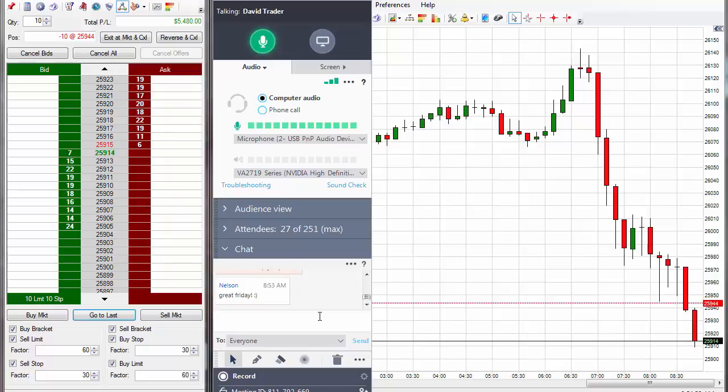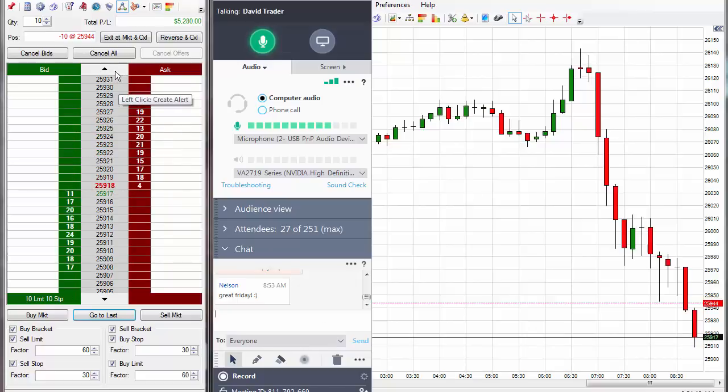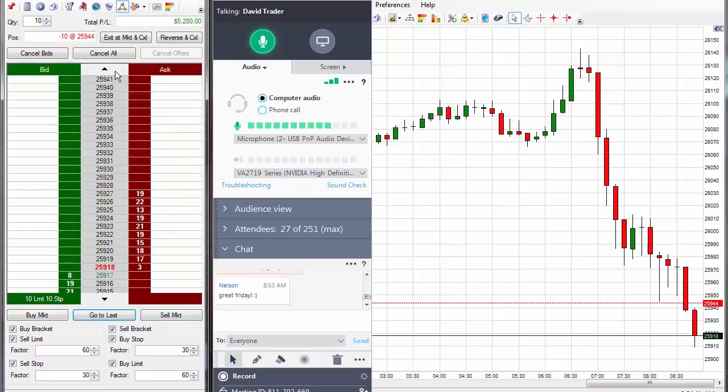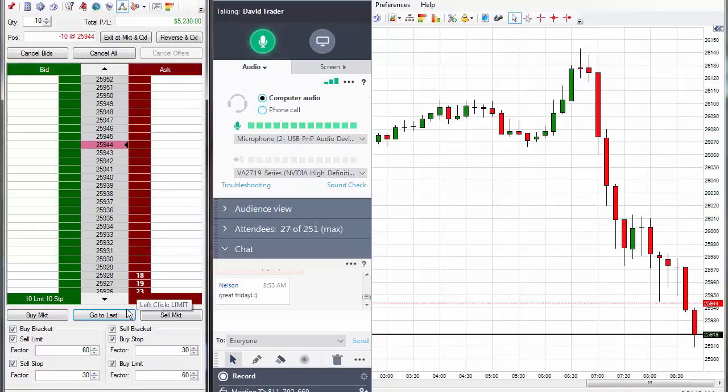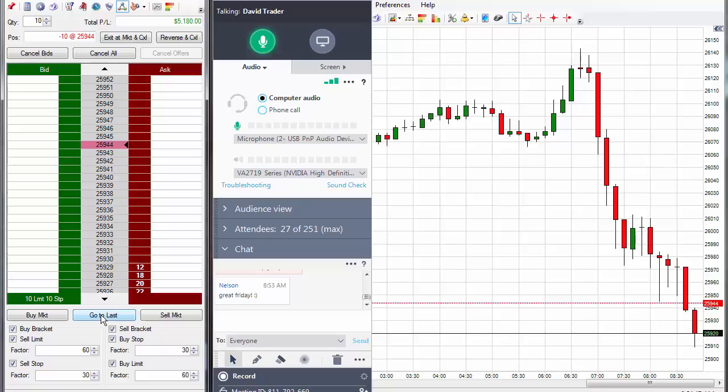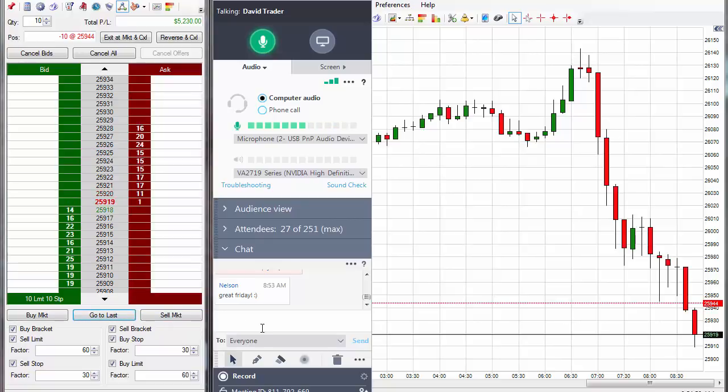Okay, so from this point, obviously it's a break-even trade. If it were to come back up, I would just get out break-even. Call it a day. But, I'm going to give it a chance here to go down 60 ticks.